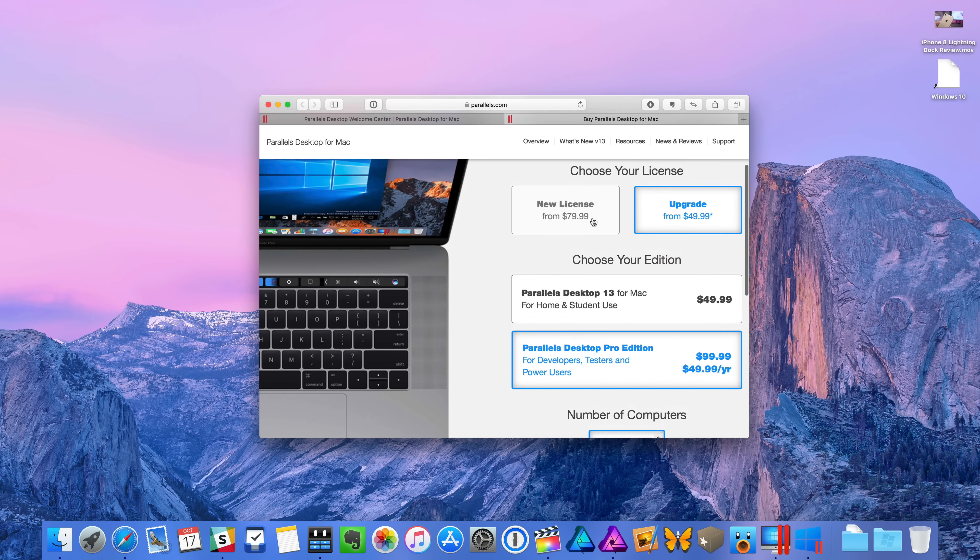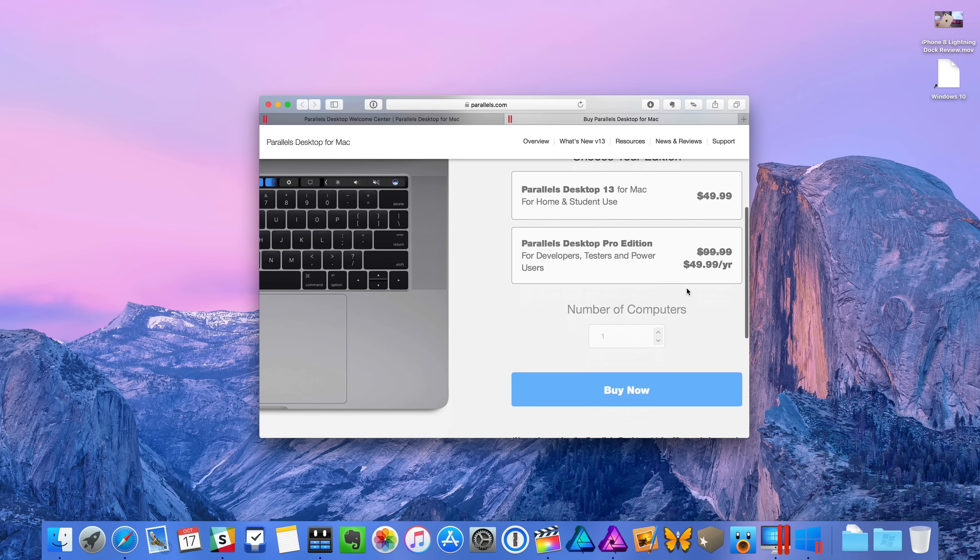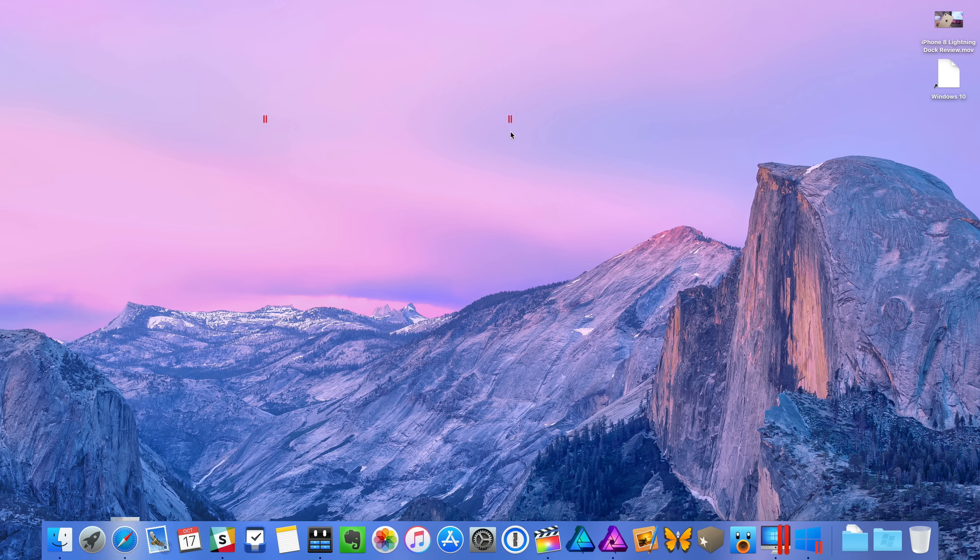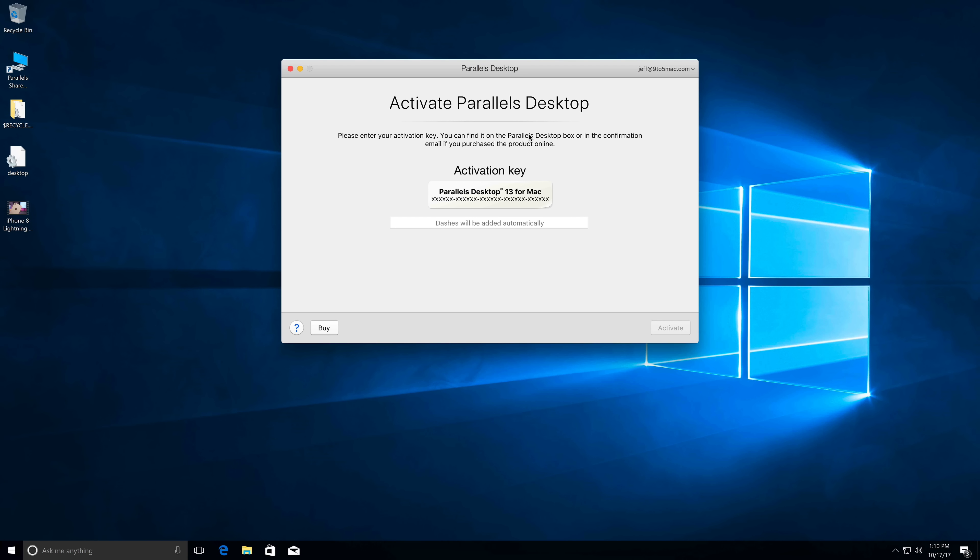You can see the price for Parallels 13, they're charging $80 for a new license, which is steep admittedly. But again, the whole ease of use factor and the fact that it's upgraded for Mac OS Sierra and then $50 if you're doing an upgrade and there's some other options to consider as well.